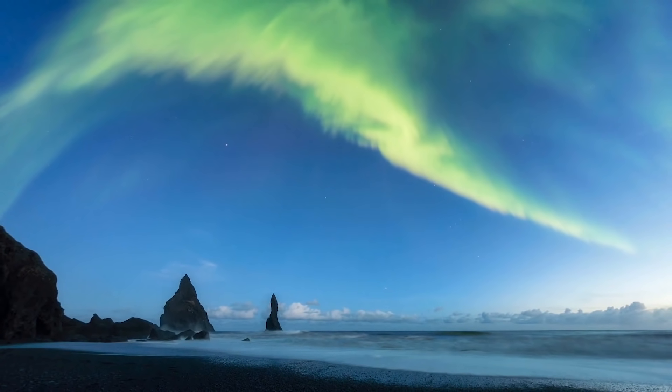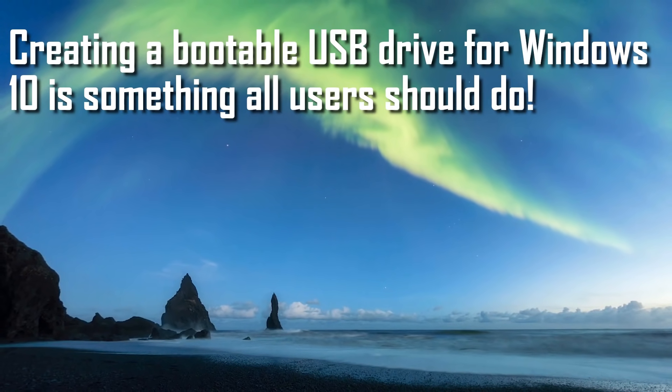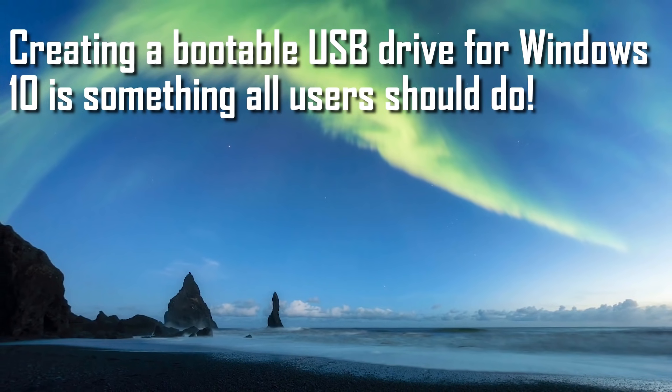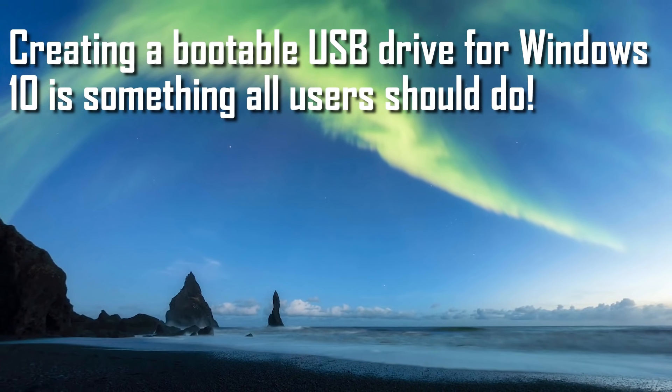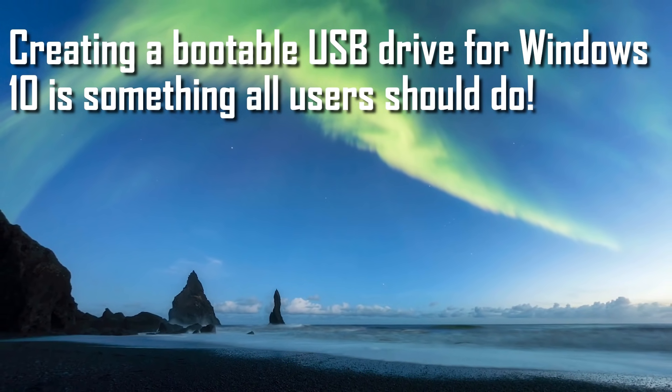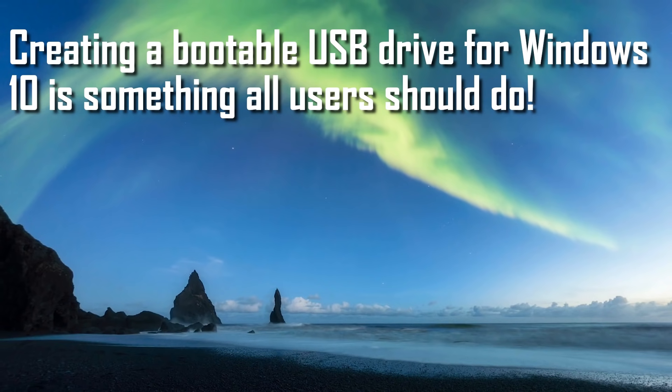If you own a Windows 10 computer, creating a bootable USB drive is an absolute necessity, especially for those times you run into any major issues with the operating system.